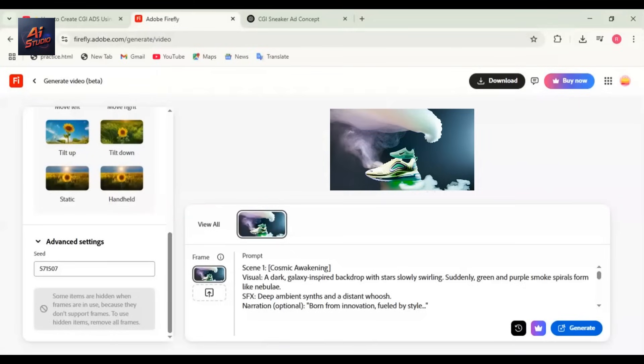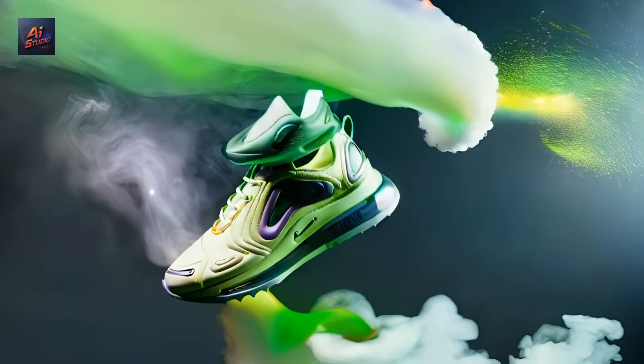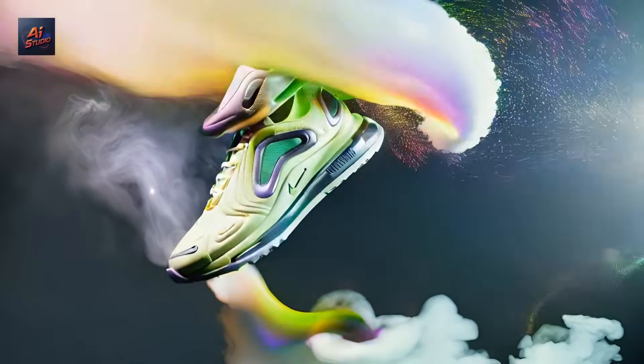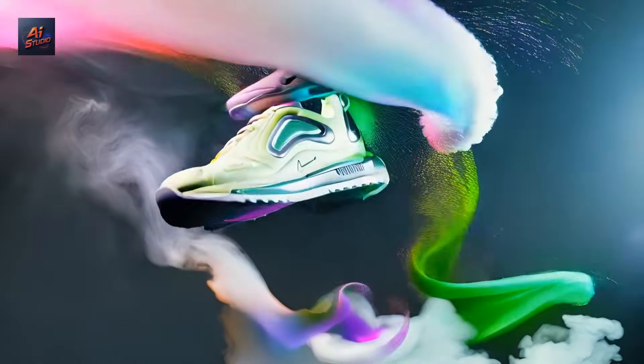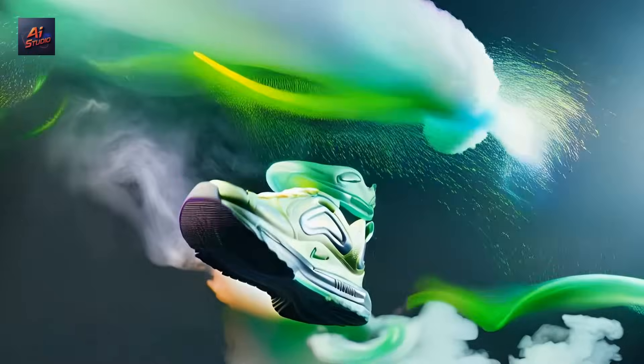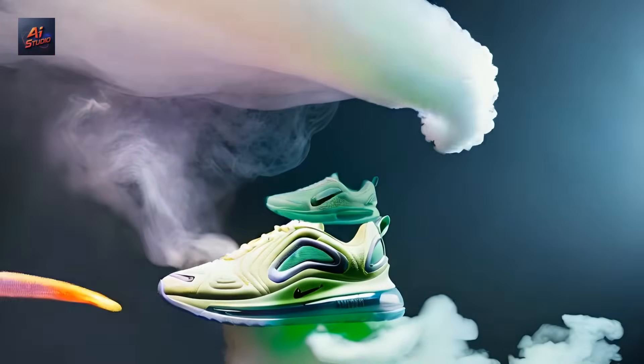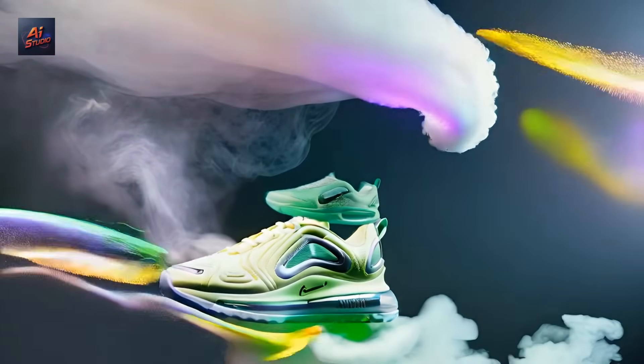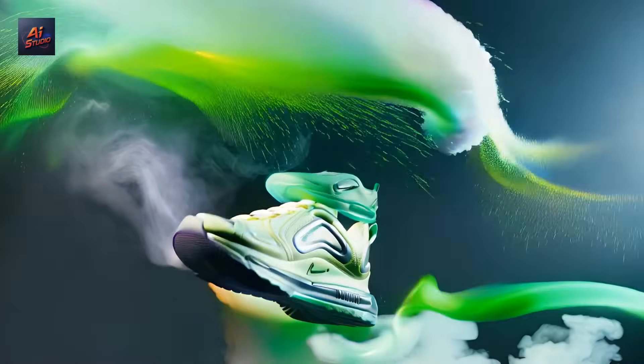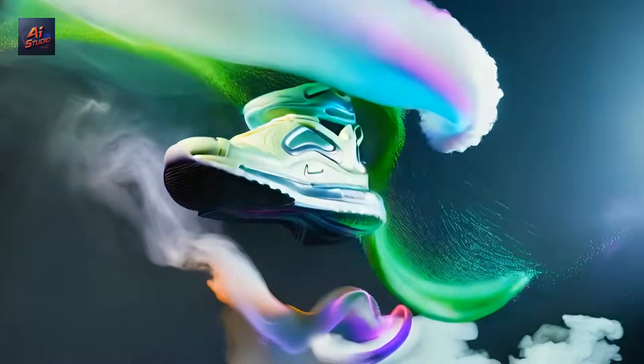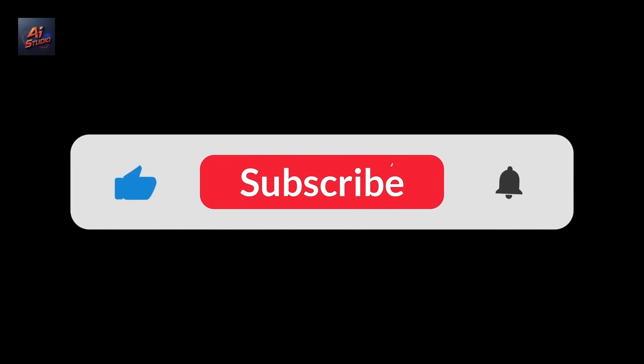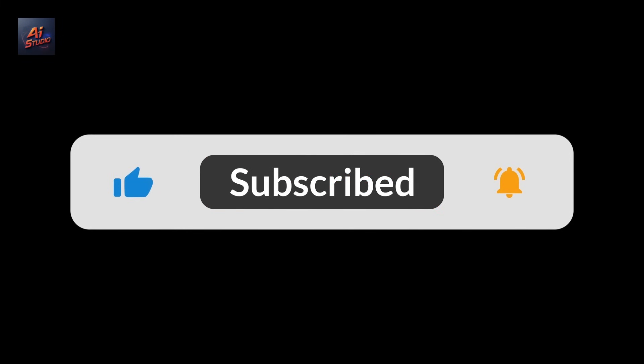So this is how you can create CGI ads easily. That's it! Just by following these simple steps, you can create stunning CGI ads for yourself or for clients. No camera, no models, no studio. Found this helpful? Hit the like button, subscribe, and comment below which tool you liked best.